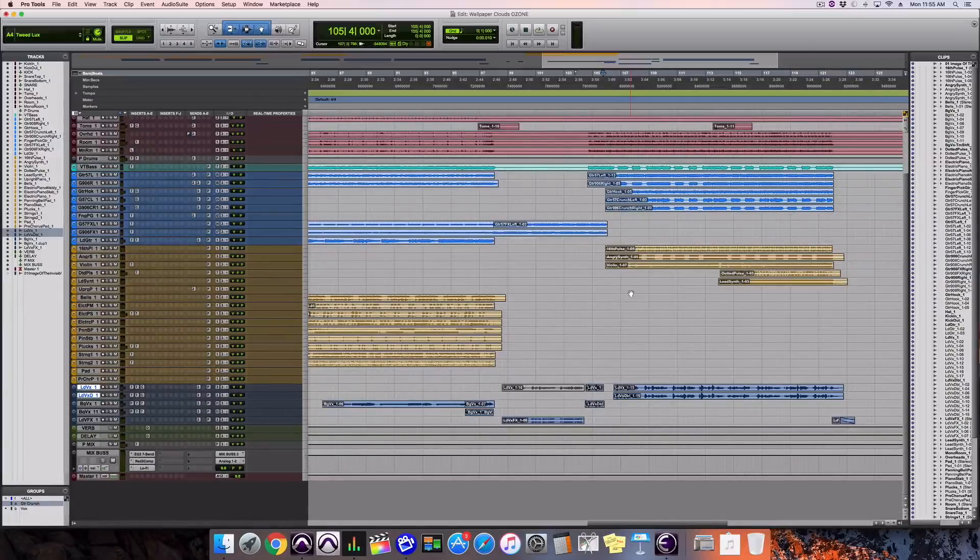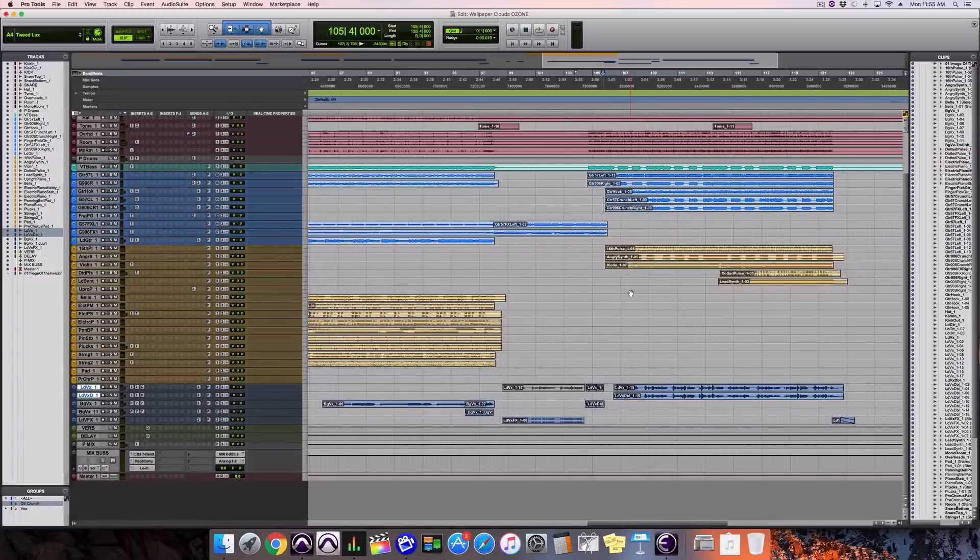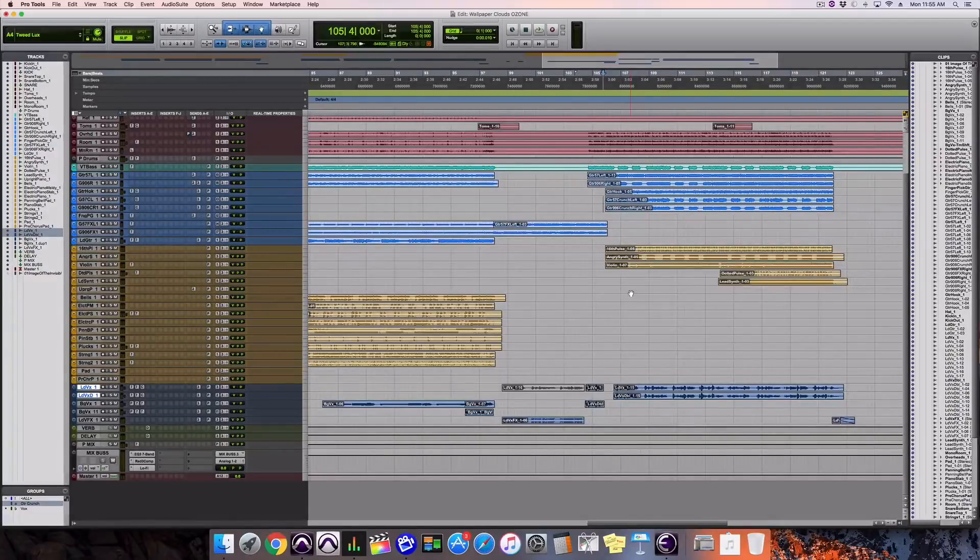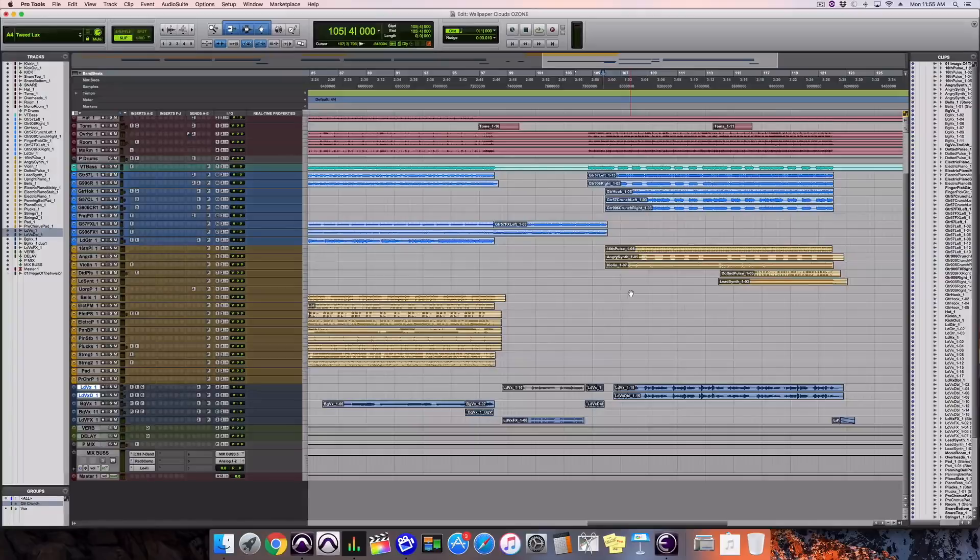It's called translatability. Does your mix translate from your studio to somewhere else? This tool is going to help you know if it will translate.